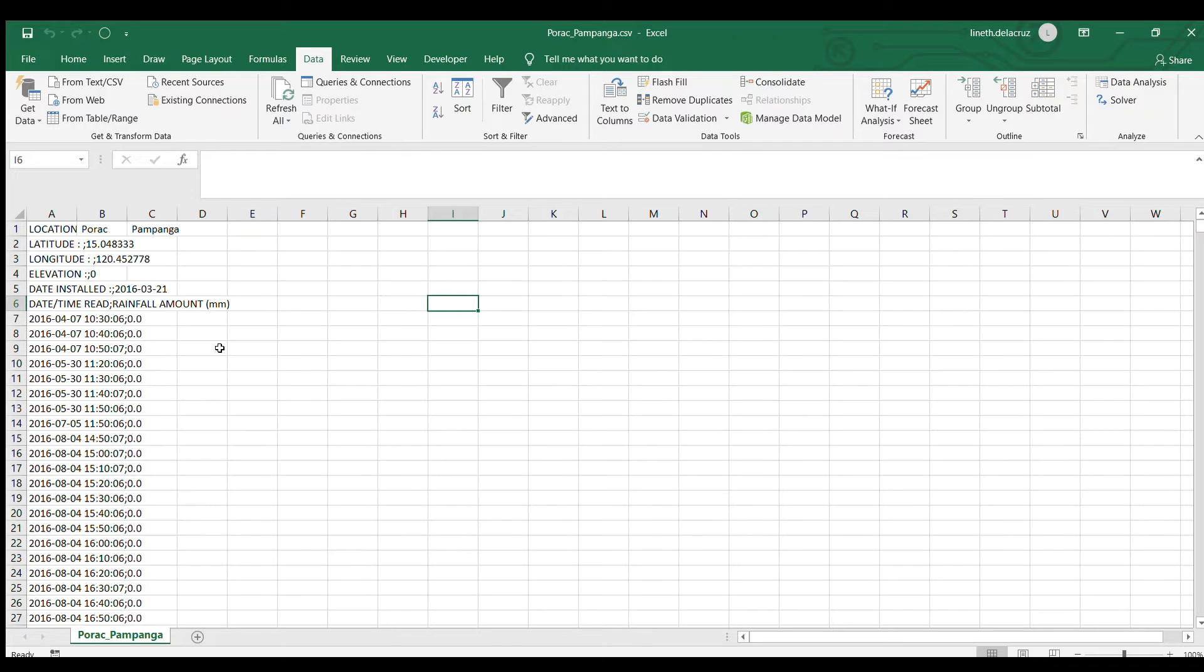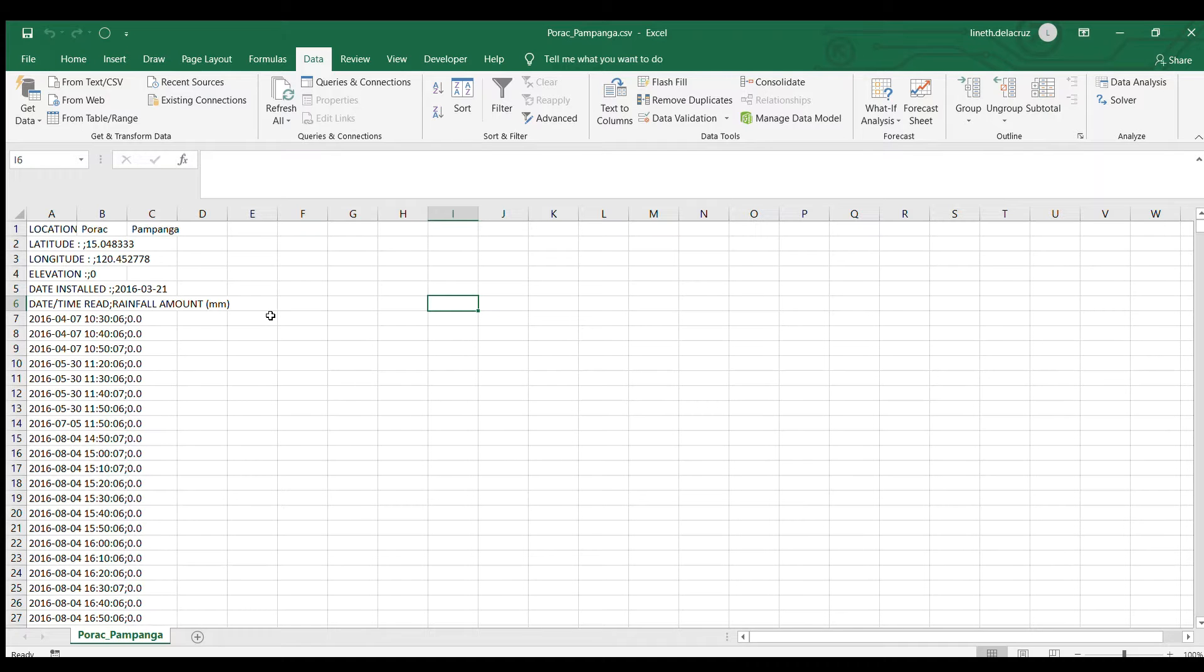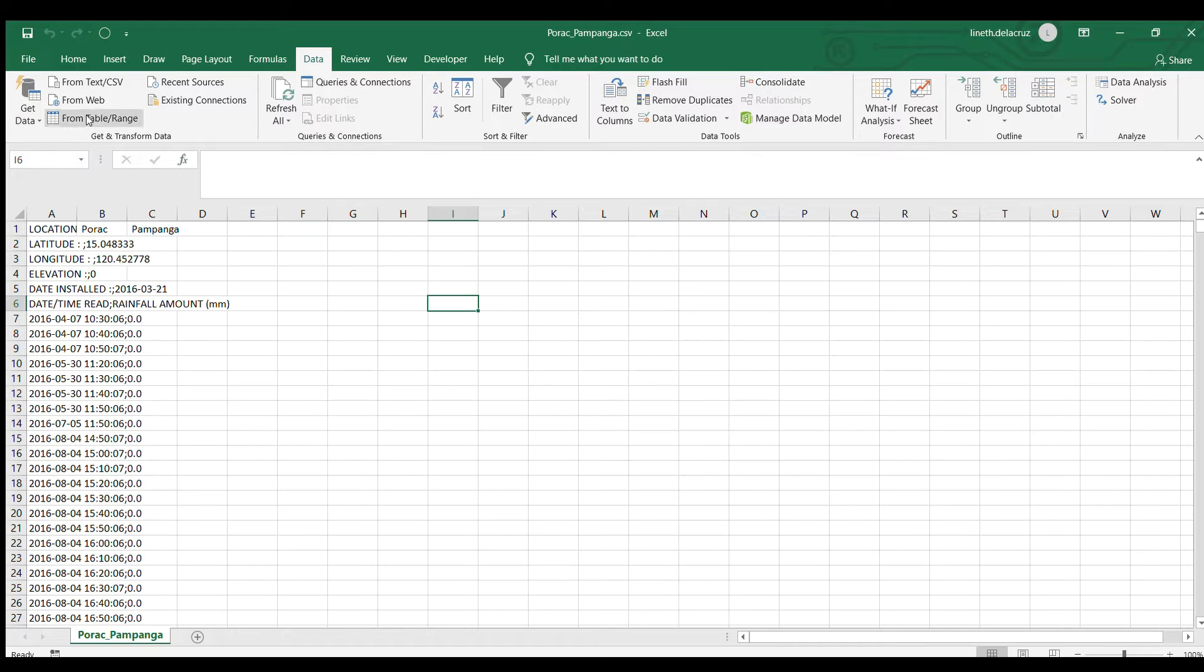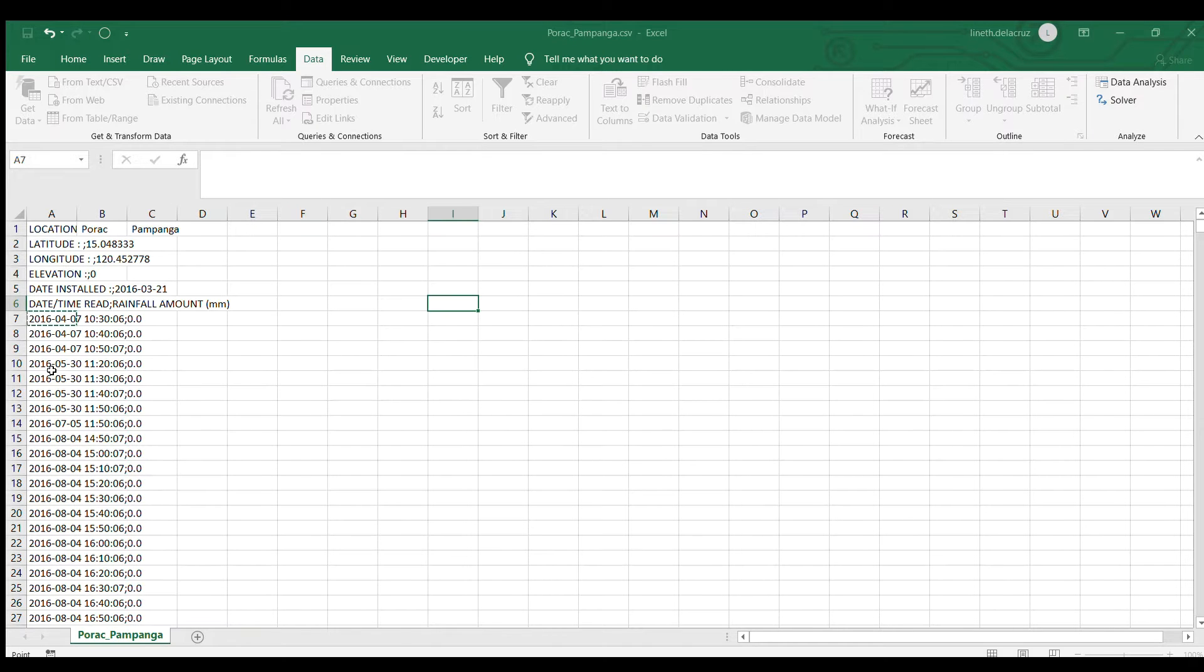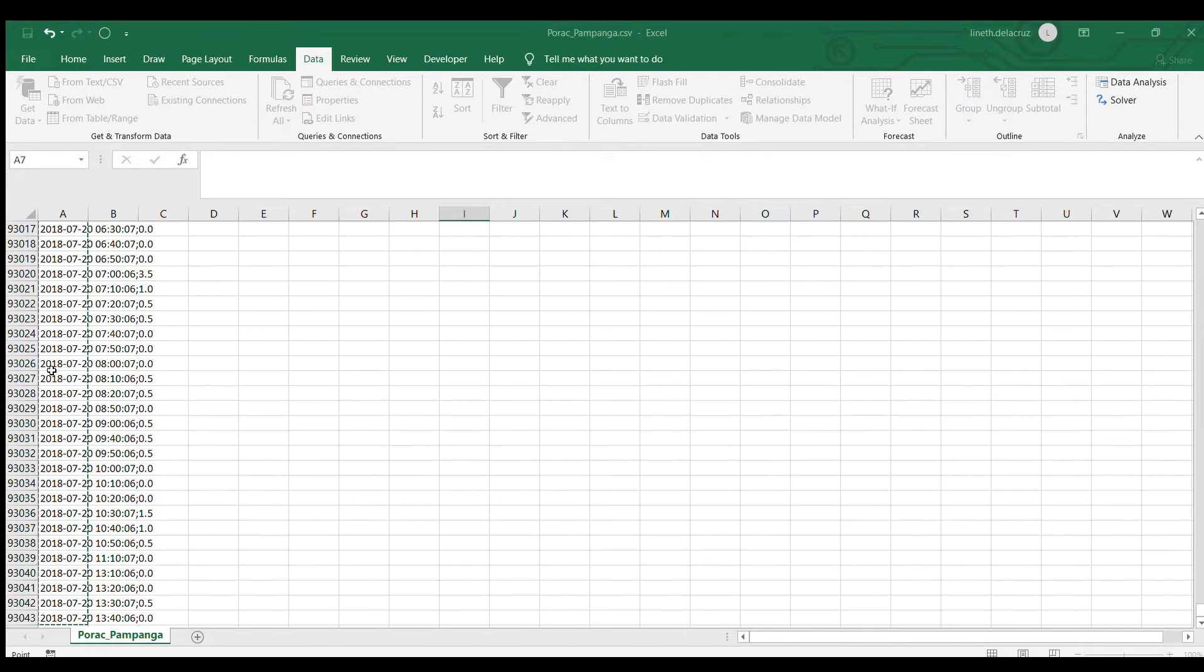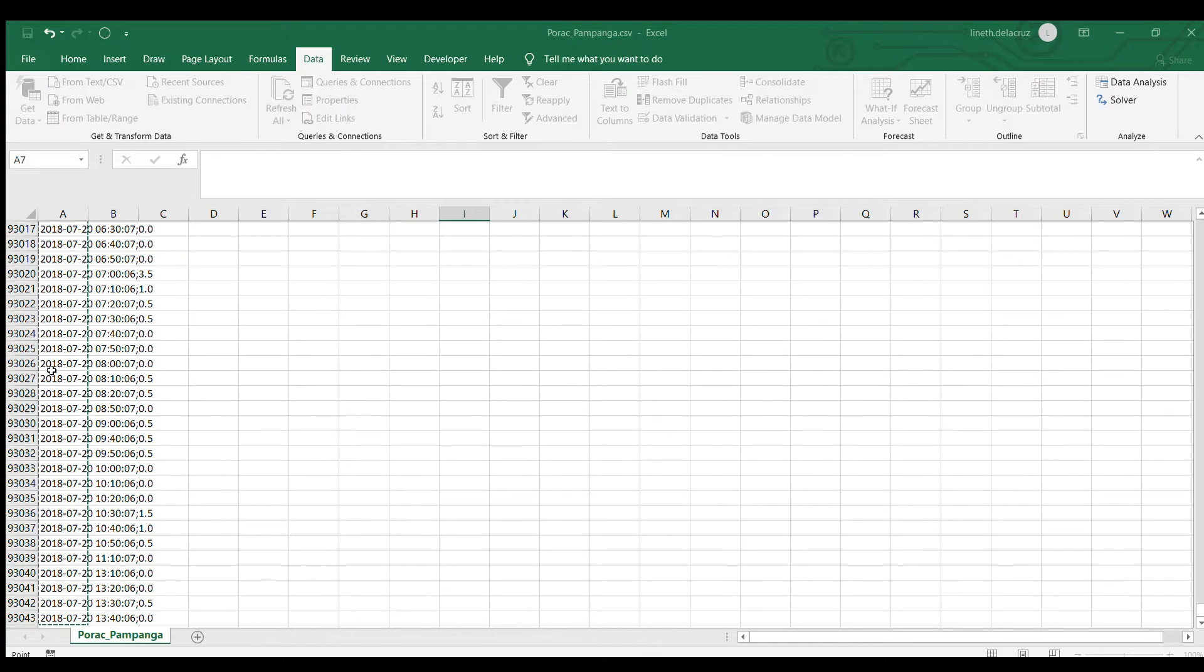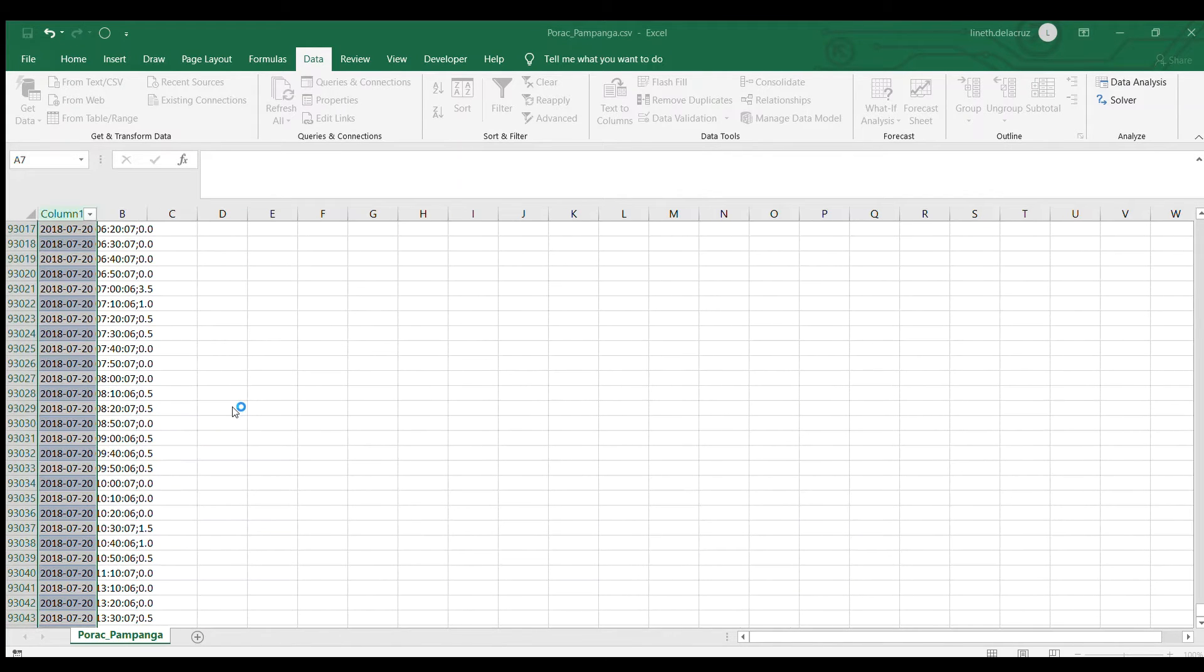To do the Power Query editing, let's go to the data tab here and then choose from table slash range and then choose the particular data that you have without the headers and then click OK. Your Power Query editor is now on your monitor.